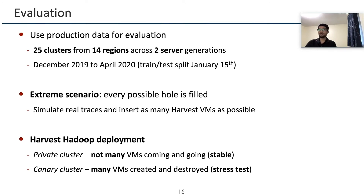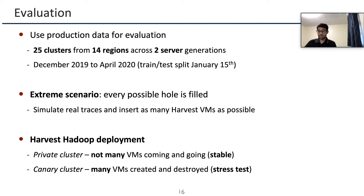Our evaluation focuses on two sets of results: first, we assess the benefits of Harvest VMs and accuracy of our SLOs; second, we explore the real-world implementation of Harvest VMs and Harvest Hadoop in Azure production infrastructure. For the first part, we use Azure's Cluster Simulator, which executes the real VM scheduler code for assigning VMs to physical servers. We simulate production traces and add Harvest VMs continuously to fill the cluster, using production data from all 14 Azure regions from December 2019 to April 2020. For our real experiment, we deploy Harvest Hadoop in a stable private cluster with around 1,700 servers and stress test using a canary cluster with around 650 servers.